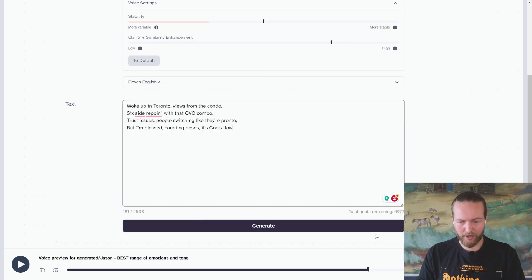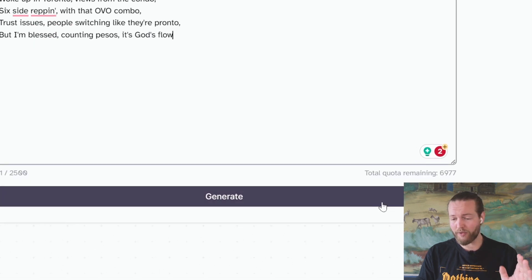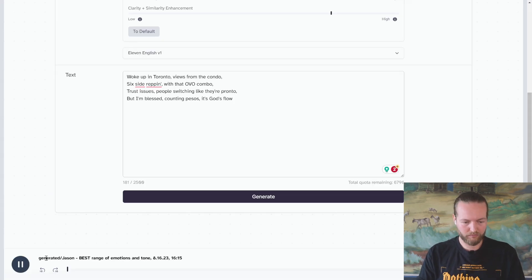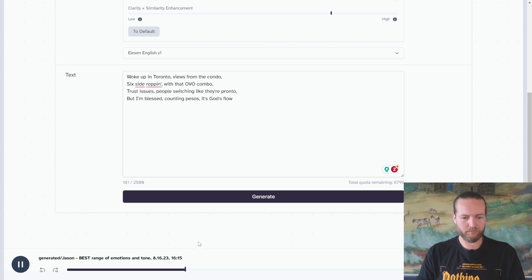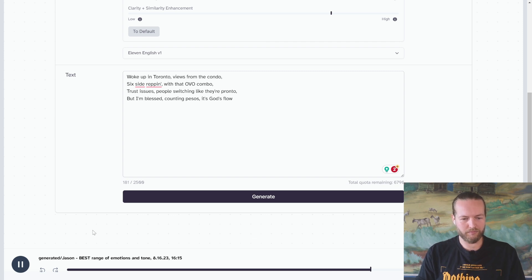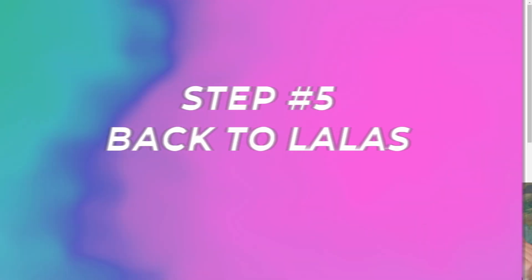By the way, this is 100% free for up to 10,000 characters. Let's generate: Woke up in Toronto, views from the condo, six side reppin' with that OVO combo, trust issues, people switching like they're pronto, but I'm blessed counting pesos, it's God's flow. Let's try it — download.